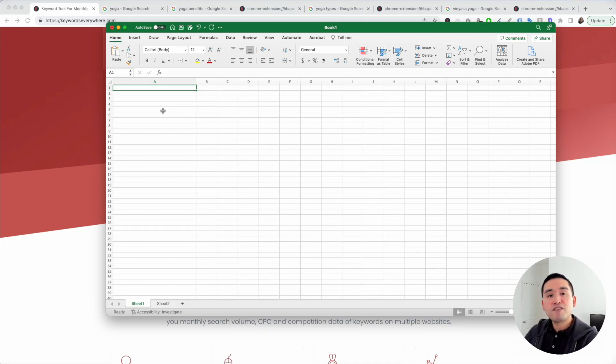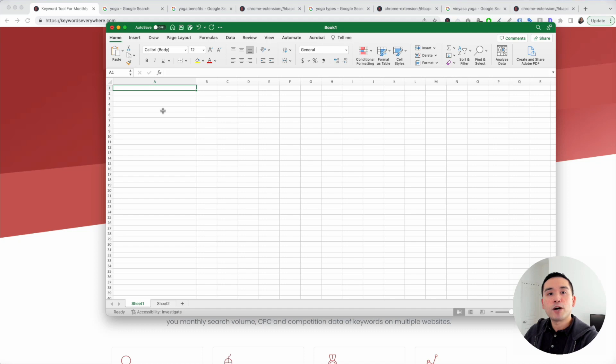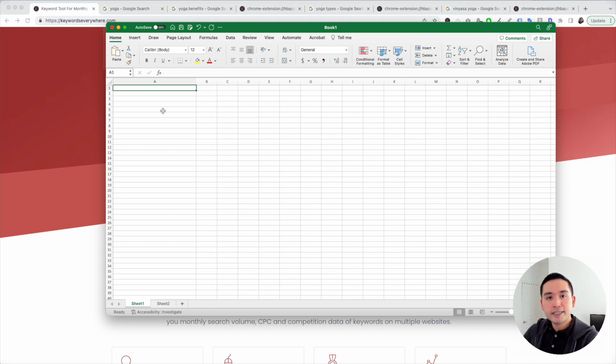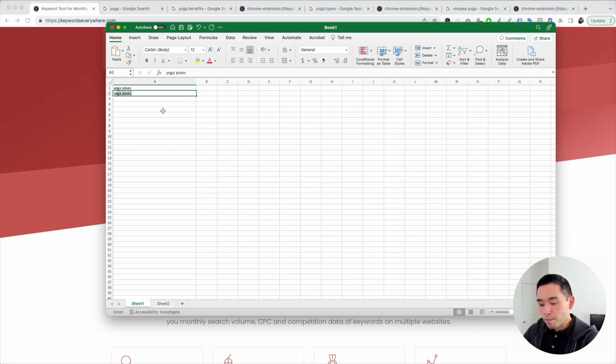Let's say we have a yoga niche website and we want to publish articles dedicated to the topic of yoga. Some of my main keywords would be yoga poses, yoga mats.